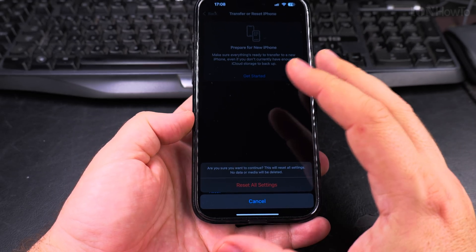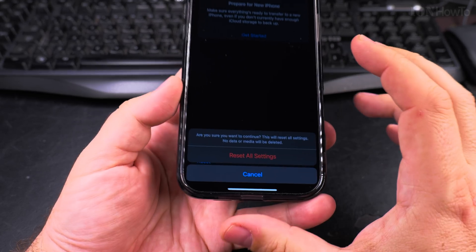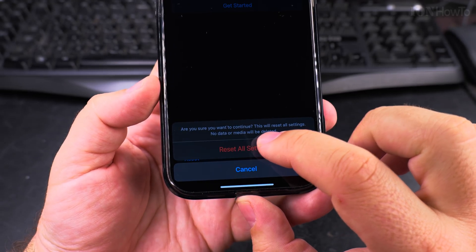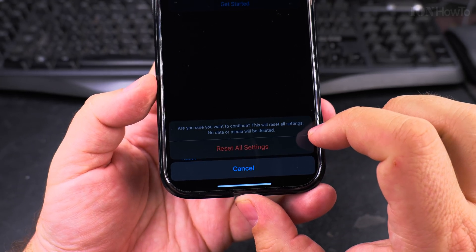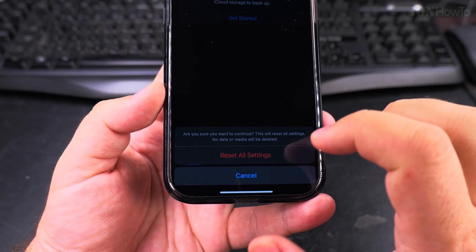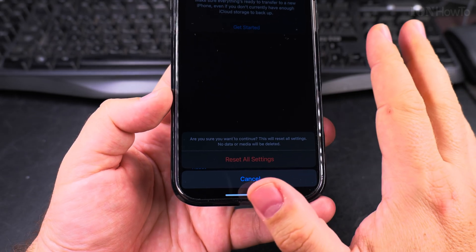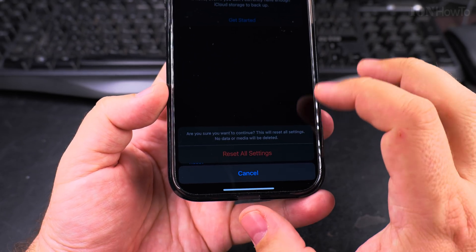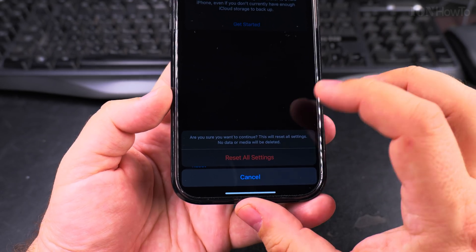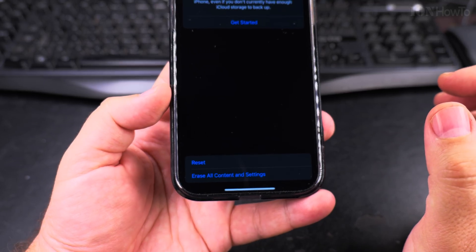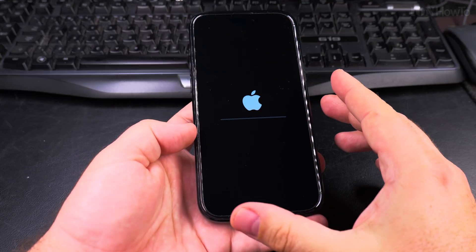It's asking me again: are you sure you want to continue? This will reset all settings — no data or media will be deleted. That's what I want: no data, pictures, or videos to be deleted. So I'll reset all the settings and it should start now.